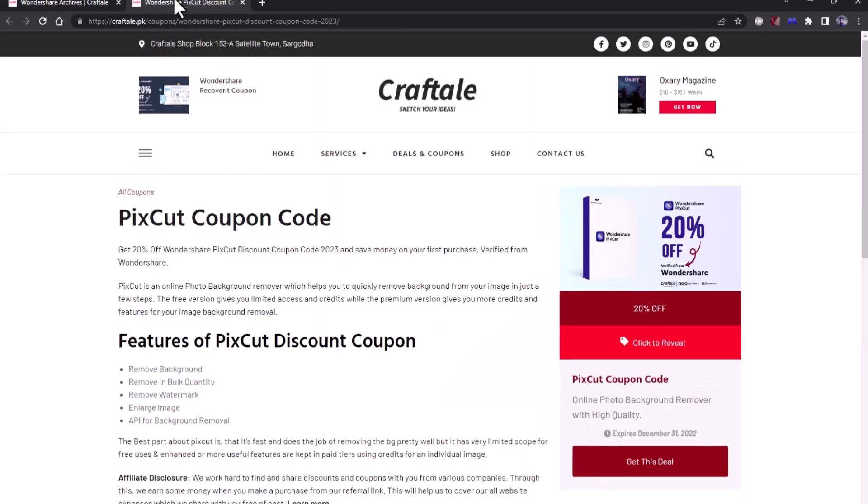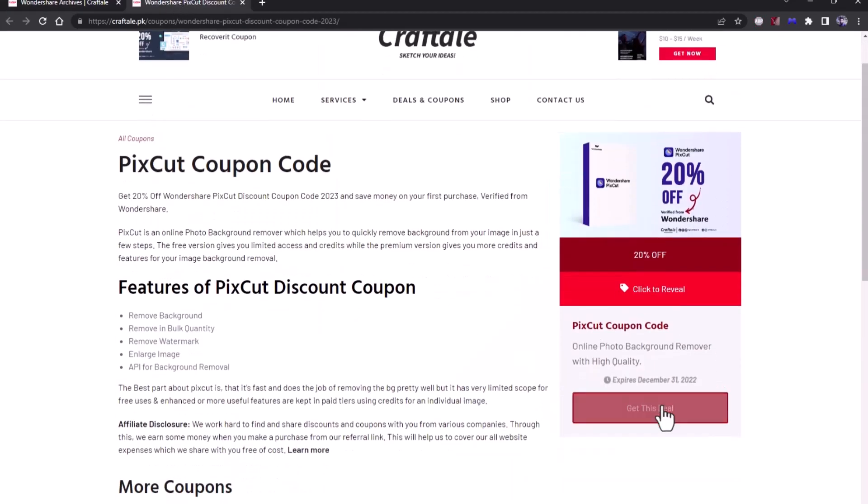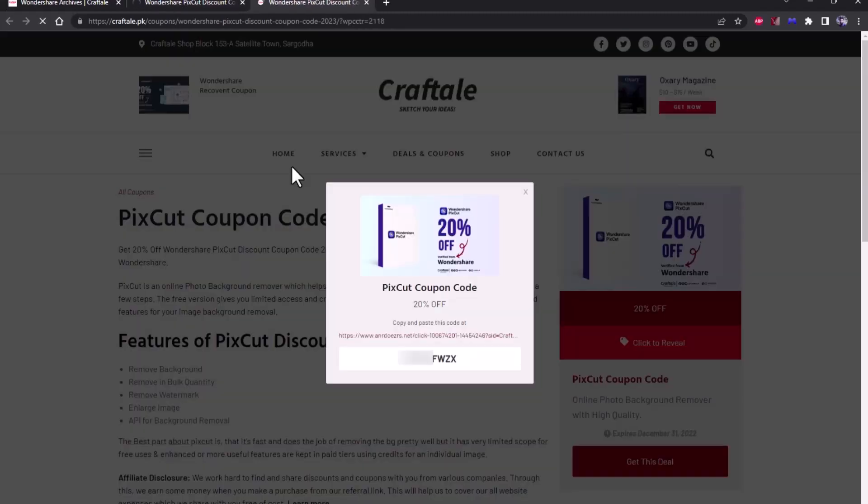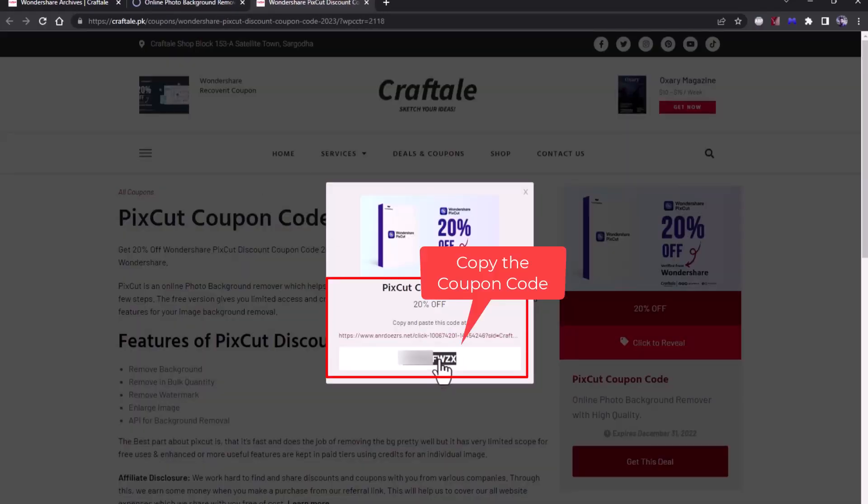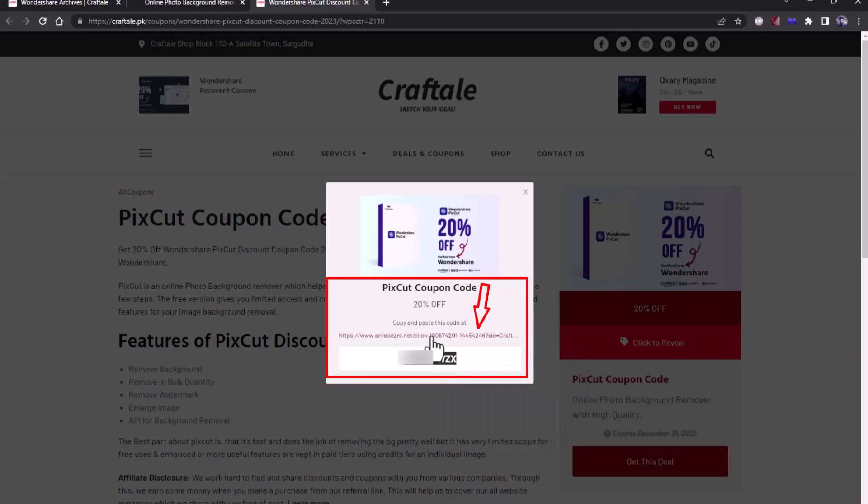Now click on grab this deal now button. Copy the code, then visit the link from pop-up box.